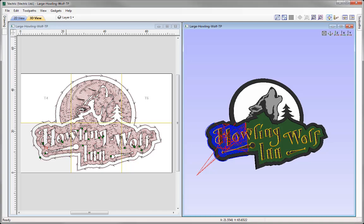In this tutorial we are going to look at how we can use the toolpath tiling option when working with a design that is larger than our machine's work area, or it may be that the material we have available is smaller than the design.